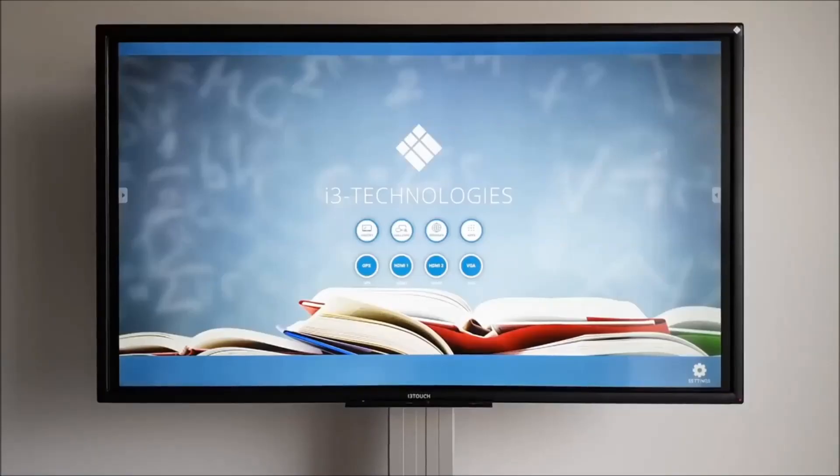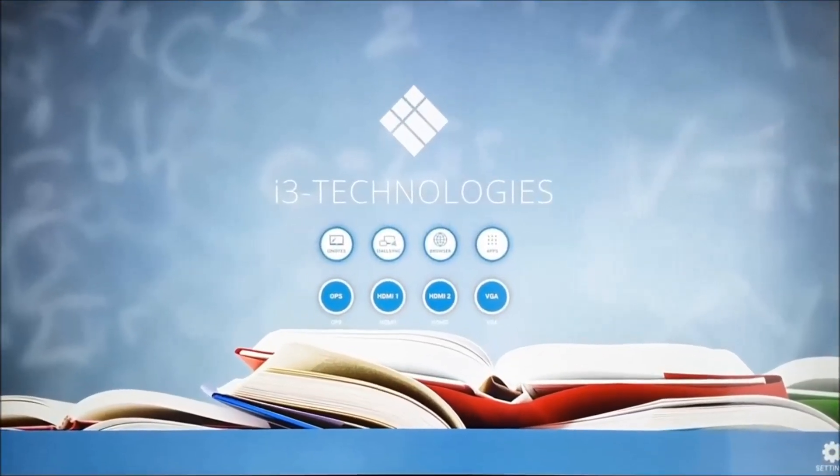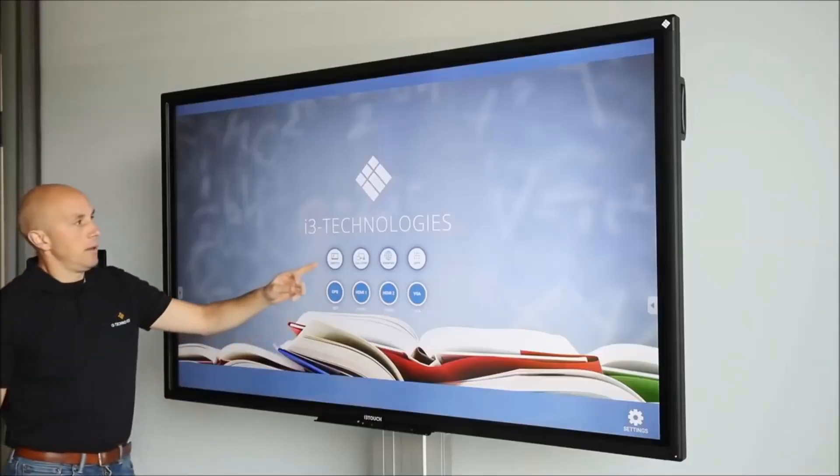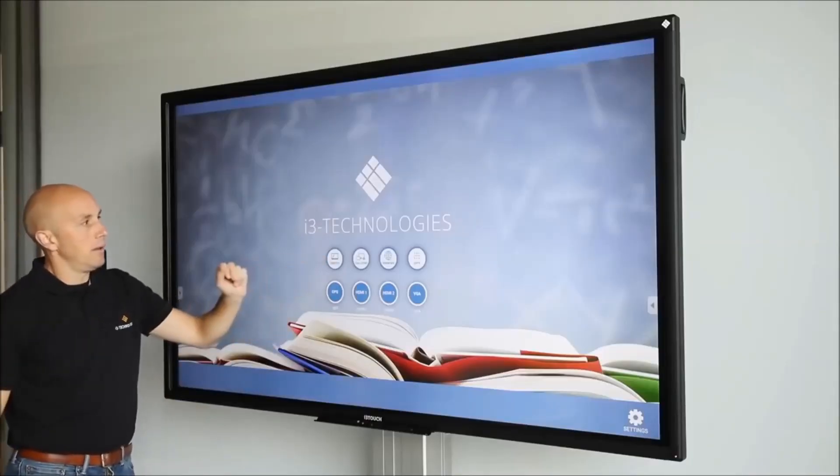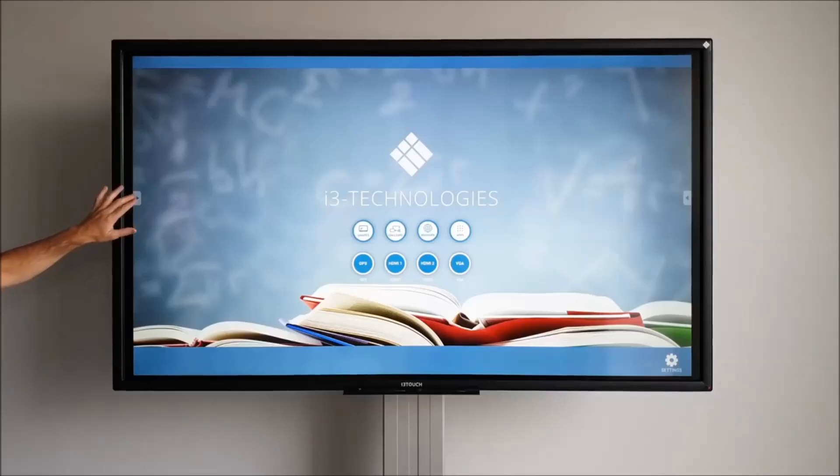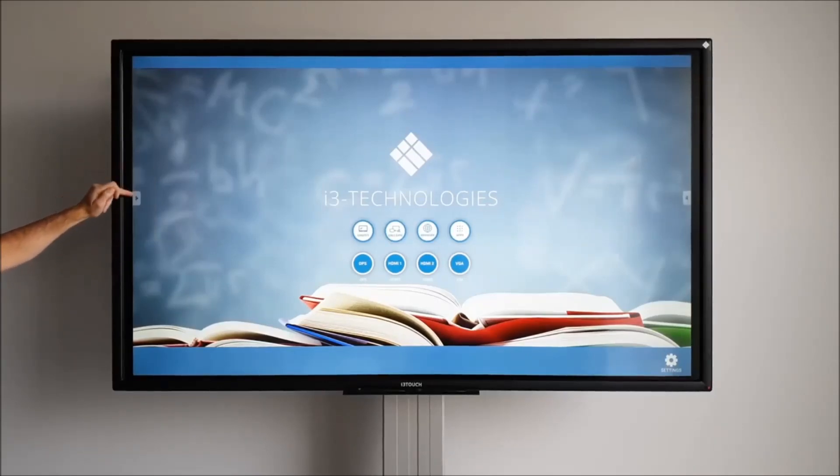The i3 Touch E10R is the newest generation of interactive touch displays. It has a very intuitive user interface. You have one-click access to the main apps and inputs. The home button and annotation tool are always within easy reach.